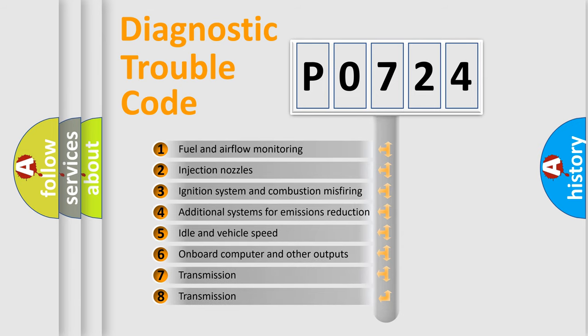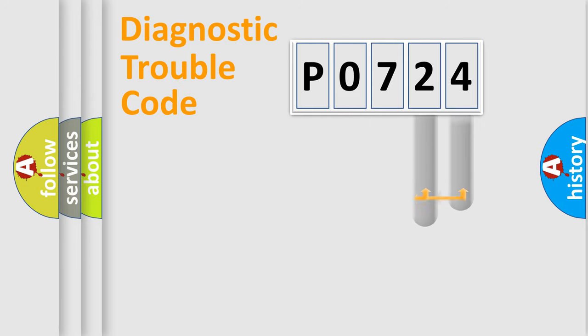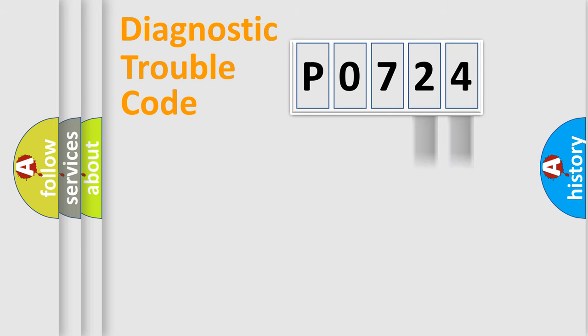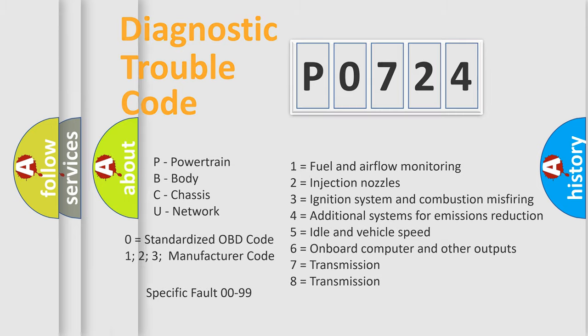The distribution shown is valid only for the standardized DTC code. Only the last two characters define the specific fault of the group. Let's not forget that such a division is valid only if the second character code is expressed by the number zero.